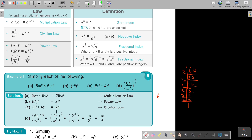So I take 6 and multiply it by negative one third to get negative 2. I take 3 and multiply by negative one third to get negative 1. For a negative index: if it's in the numerator, take it to the denominator; if in the denominator, take it to the numerator. So taking this one up and this one down, they both become positive. Then 2 times 2 equals 4 — that's the final answer.